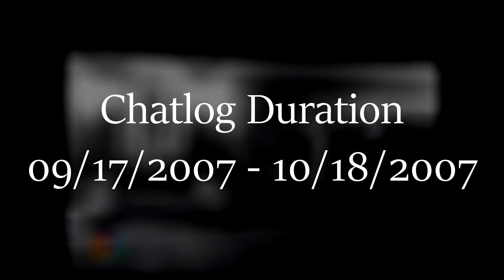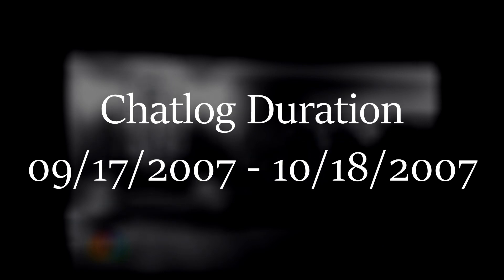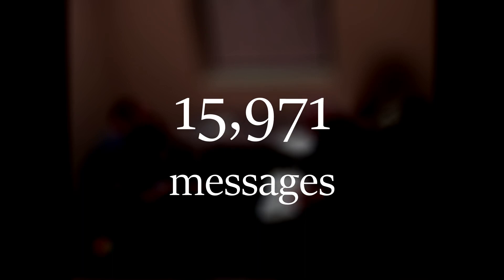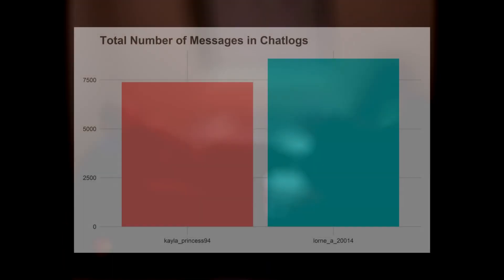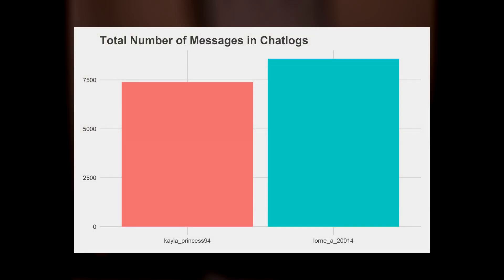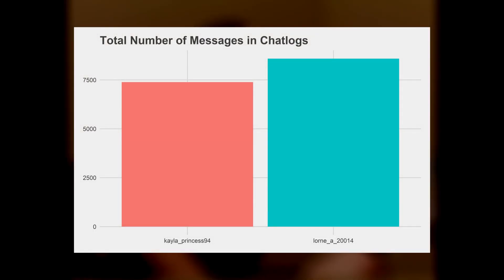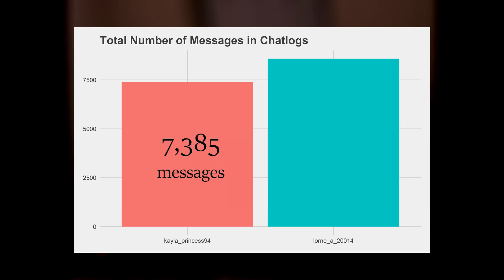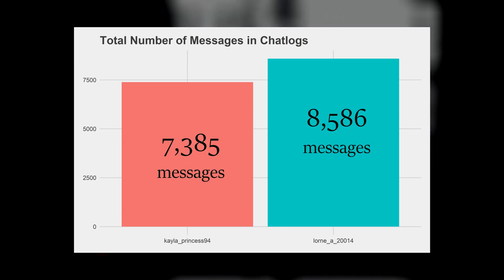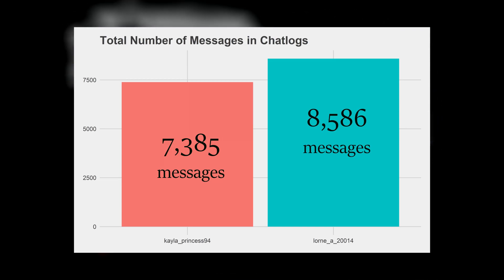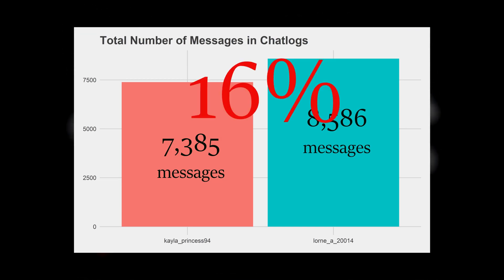You already noticed that his age is almost triple Kayla's age, but anyway, the conversation went on for 32 consecutive days. The conversation started on September 17, 2007 and ended on October 18, 2007. The last text sent was at 7:37pm and it was from Kayla saying, Love you. Between the first and last message, there have been thousands of messages exchanged. In total, 15,971 messages were exchanged. Kayla had 7,385 messages, while Lorne had 8,586 messages. This is about a 16% difference.